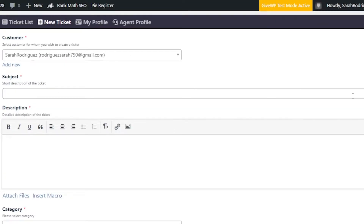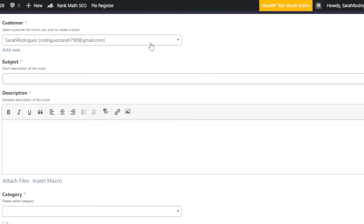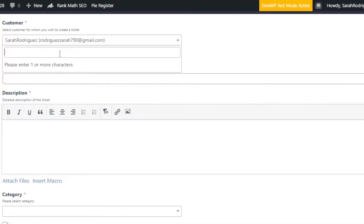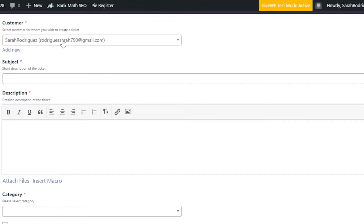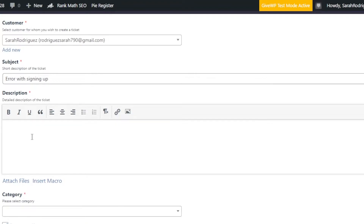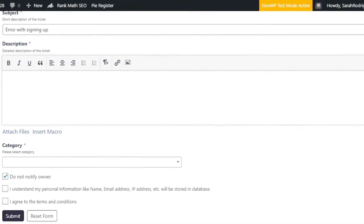To create a ticket, first enter the customer's email address — you can add more than one customer as well. Select the customer for whom you wish to create the ticket. Then fill in the Subject; for example, 'Error with signing up.' Next, add a description with the details of why you're creating the ticket and what the reason is.